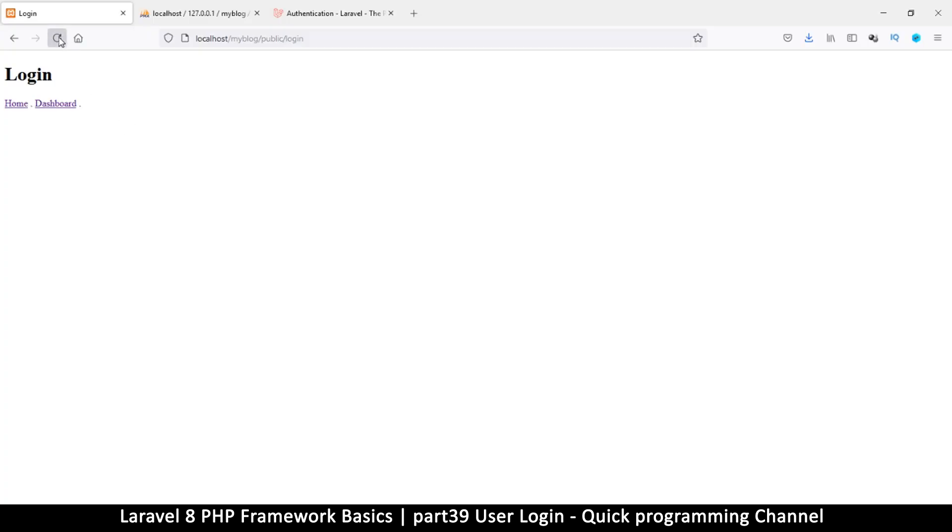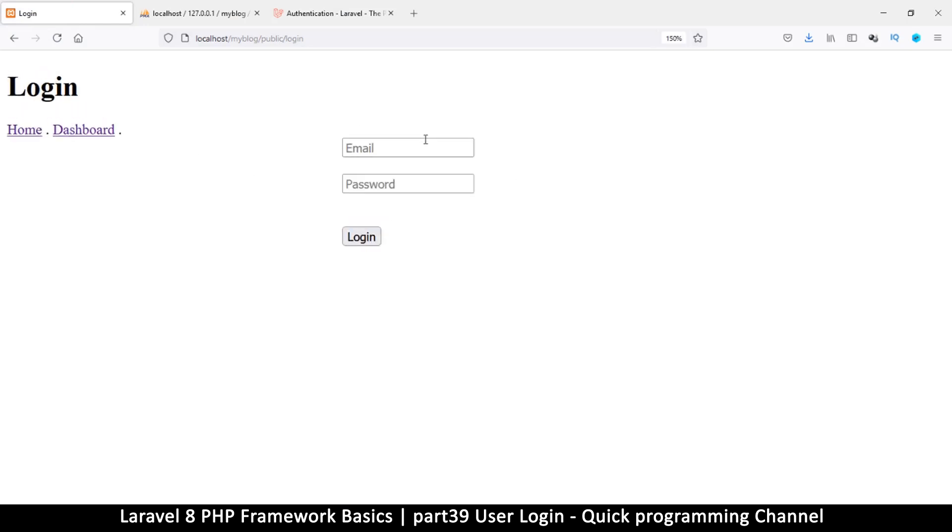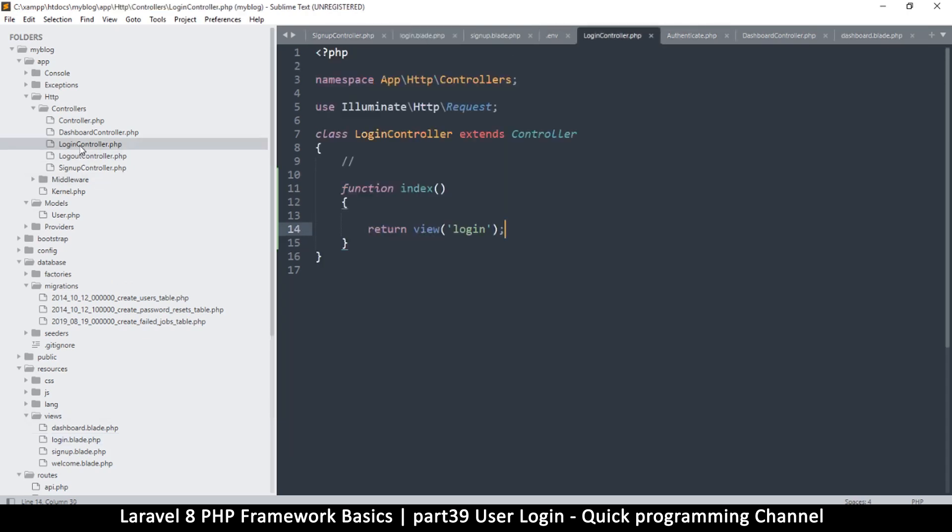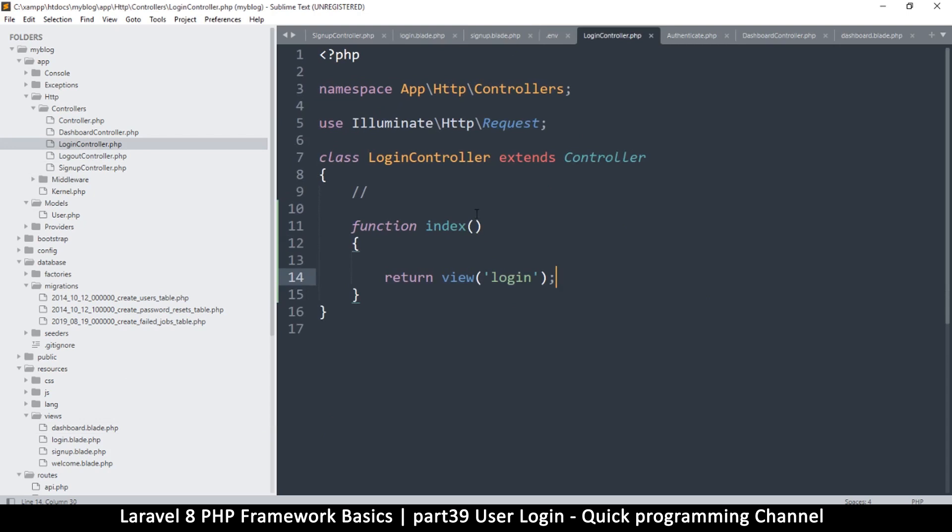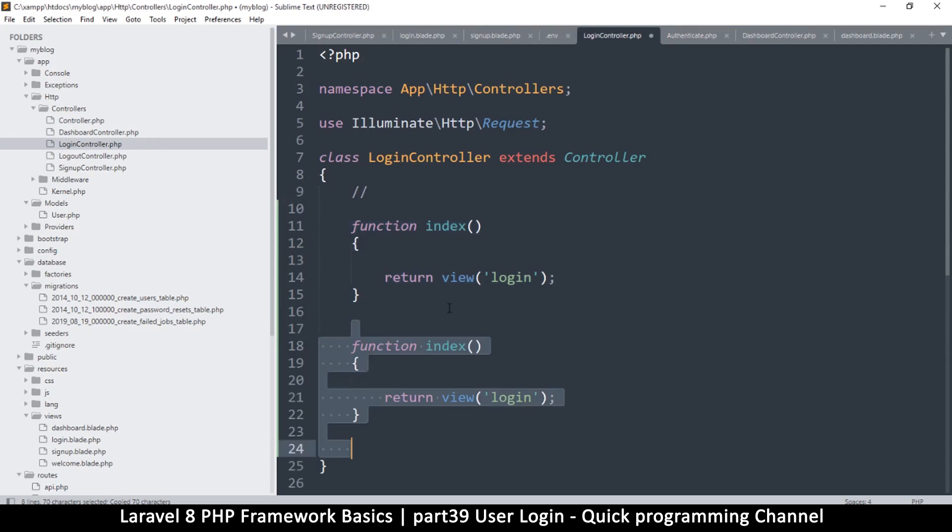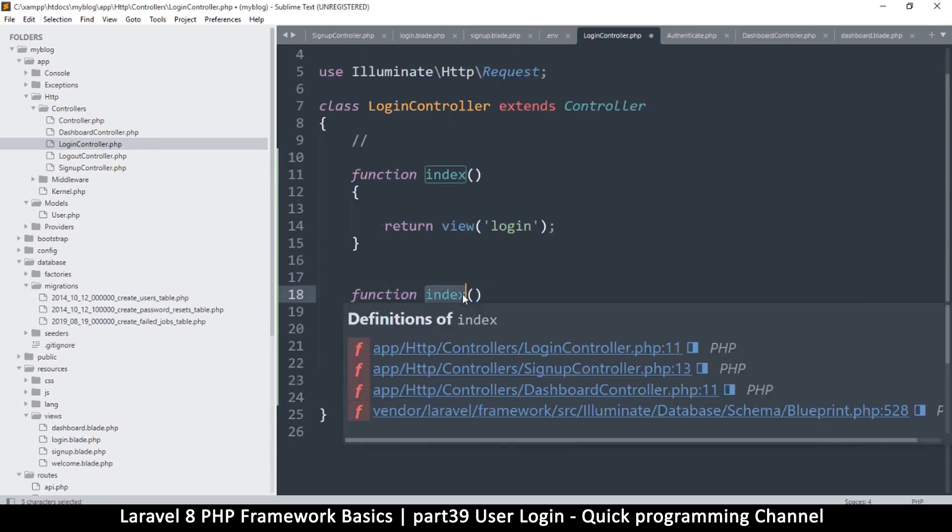Now let's go to the controller and see what we can do there. So this is the login controller, this is where we will be logging in from. So let's create one more function. I'm going to duplicate this function and here I'm going to call this one the login function.